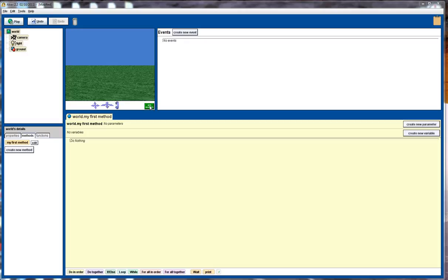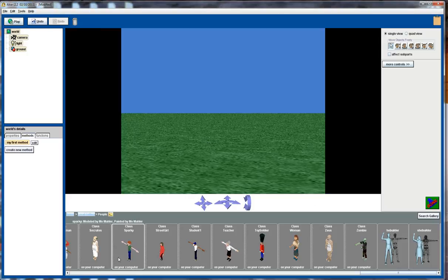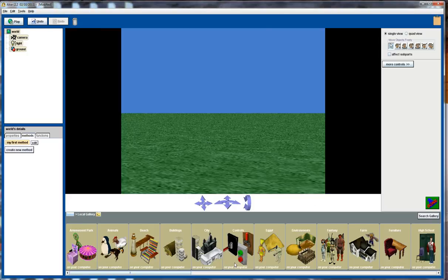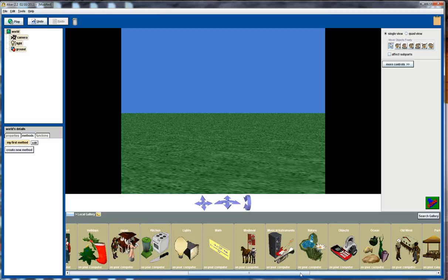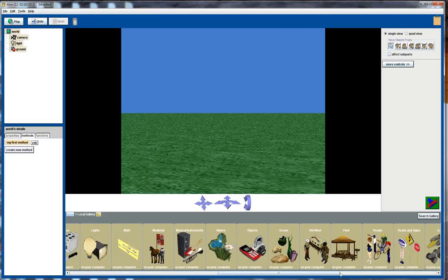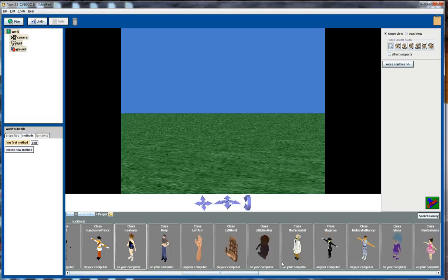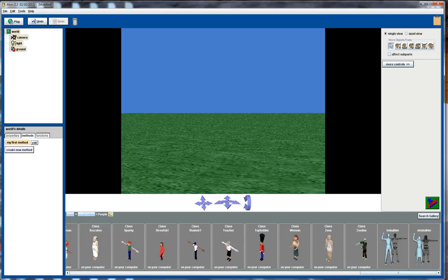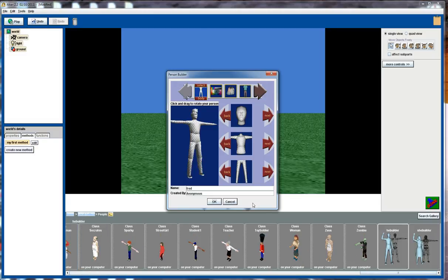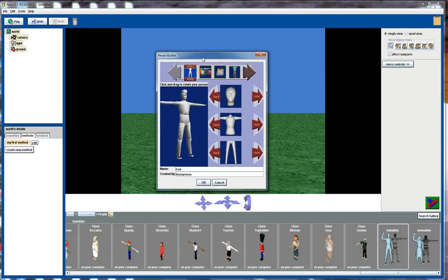So first we're going to start by adding objects and go to our local gallery and we'll click on the people subcategory and we'll go right across to the right here I'm going to click on HeBuilder. And this is a totally customizable interface that allows us then to change the appearance of a particular character.